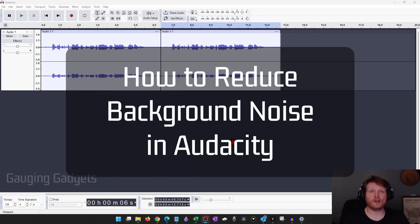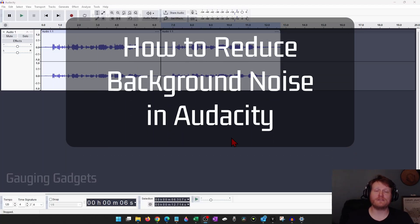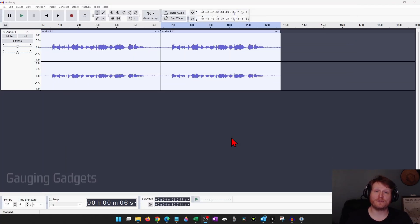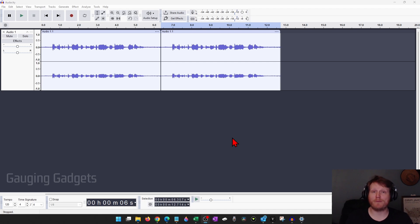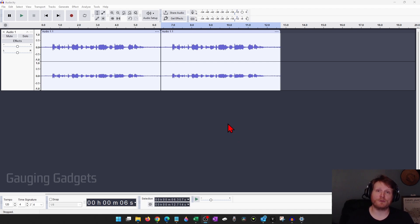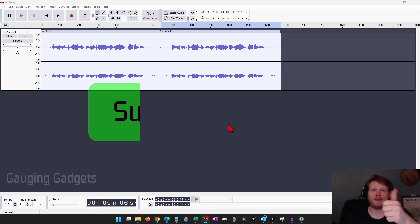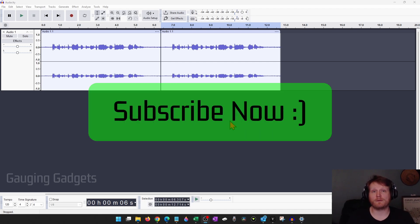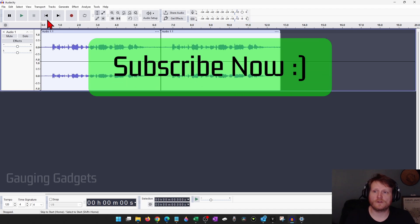How to remove background noise in Audacity. In this video I'm going to show you how to use the noise reduction effect in Audacity to remove background noise from your audio recordings. And if this video helps you, please consider giving it a like and also subscribe to my channel because that really helps me out.